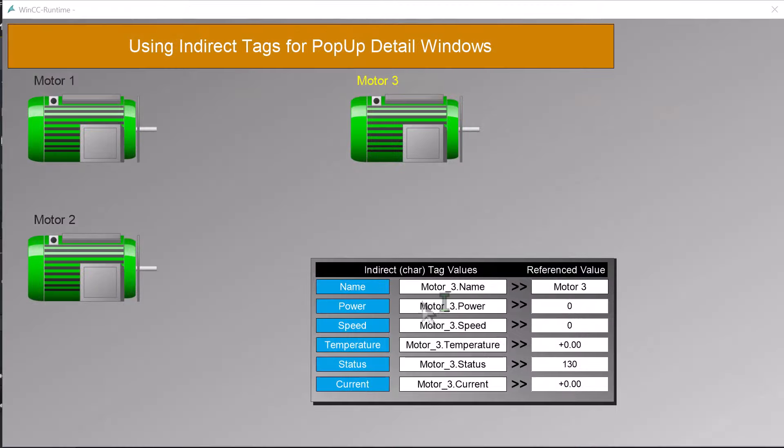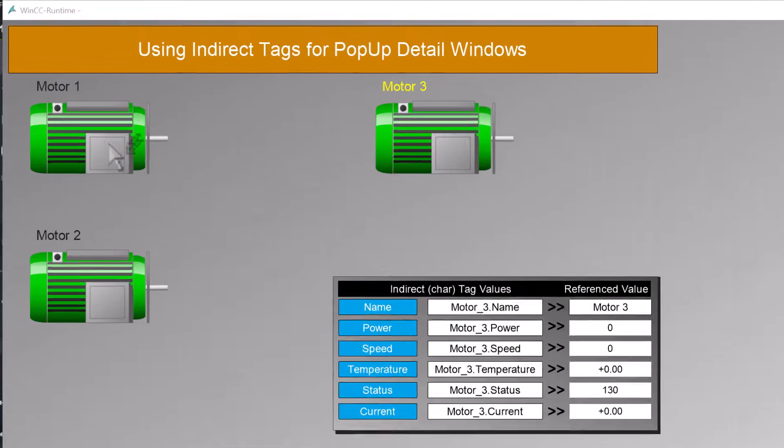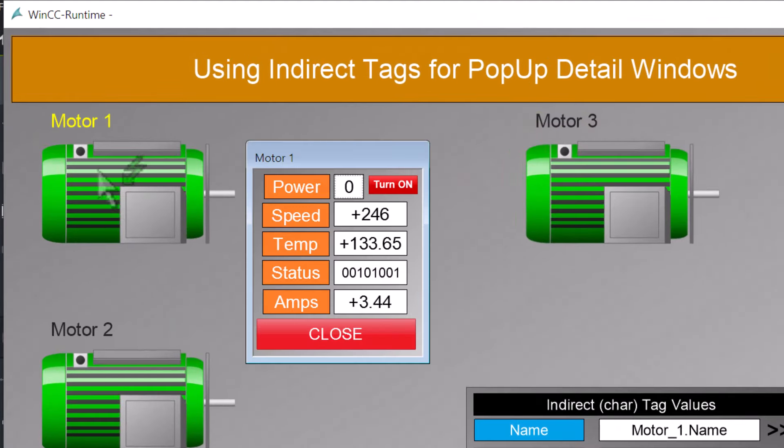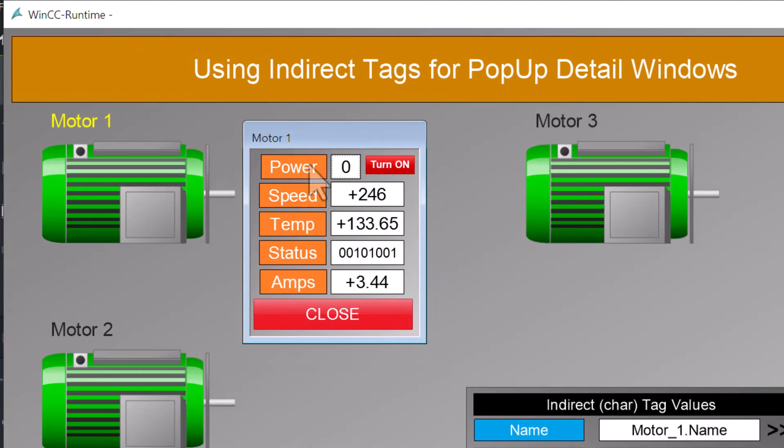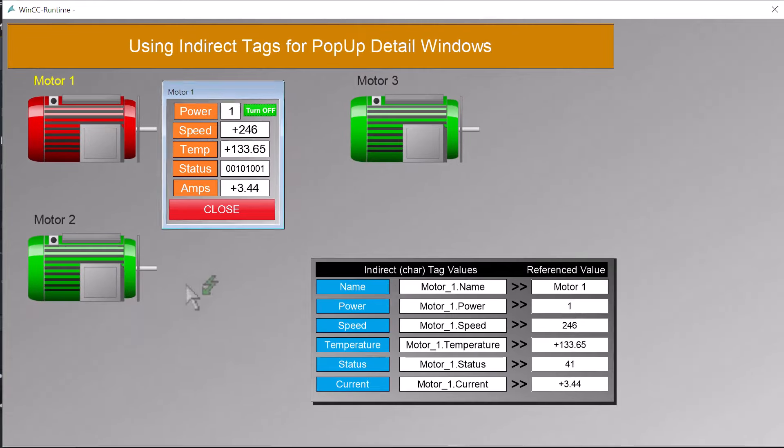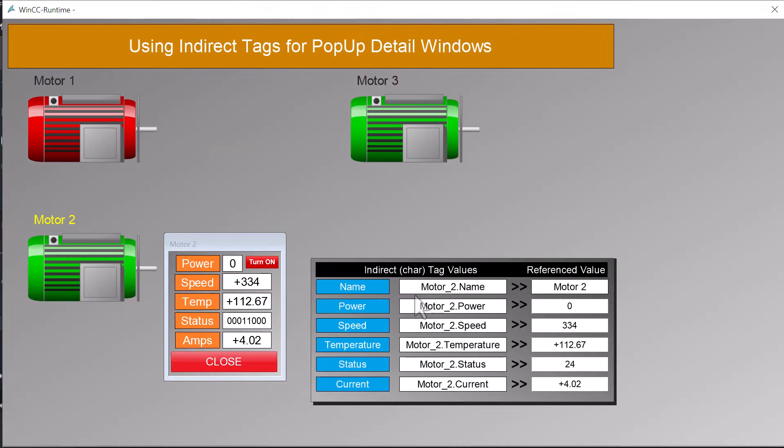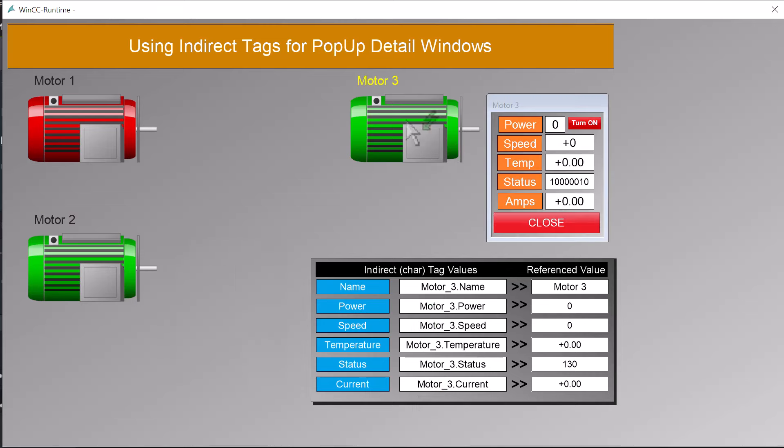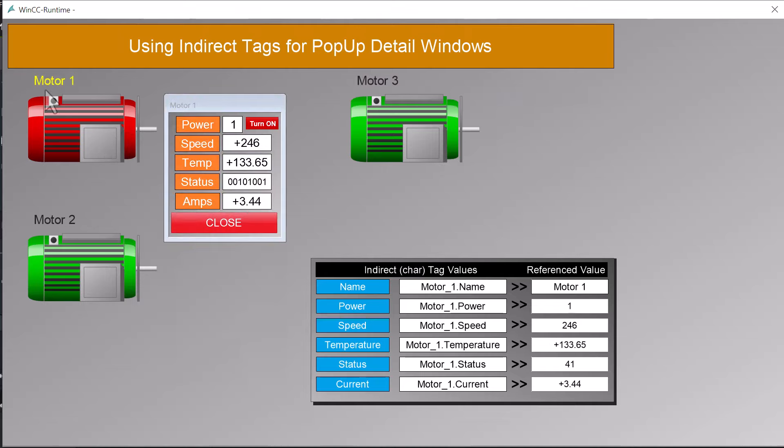Next, let's take a look at the process screens to see how these tags are used. If you recall, when I select a motor, a dialog pops up and it shows me the element values for the selected motor, and these correlate back to our structure instances. We also have an area which shows the value of our text-based indirect tags to show that they're actually pointing at our selected motor elements.